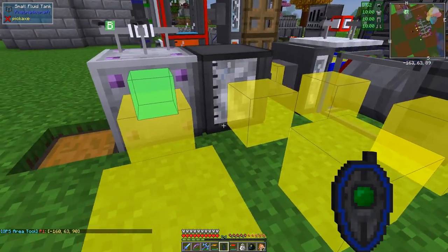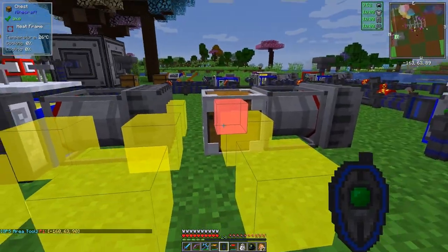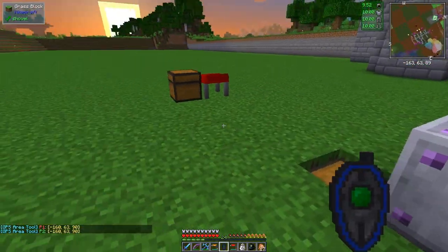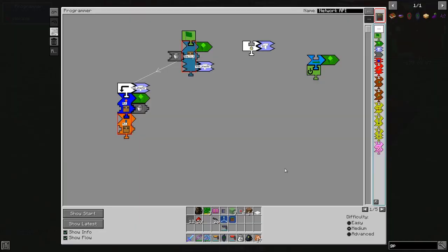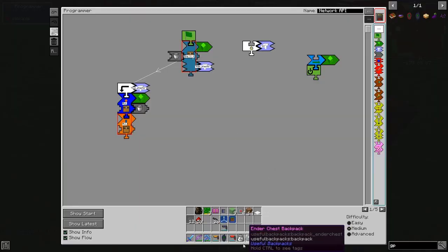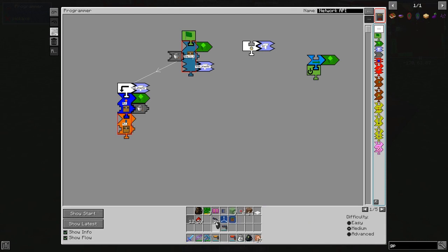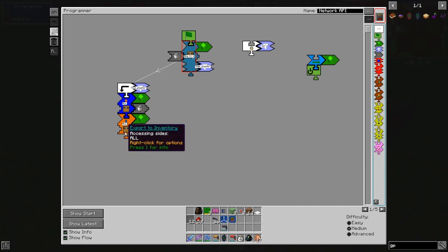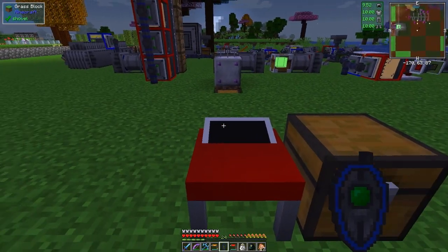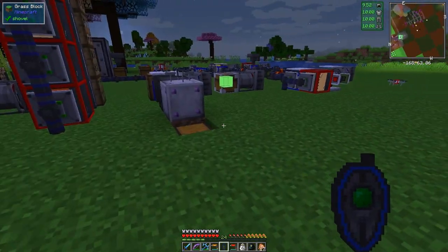We need the GPS tool again, shift left and right-click. This time we're just dealing with a single-point inventory so we can use the GPS tool as I just did. We go to this place here, click that, and then we export our inventory into this chest.